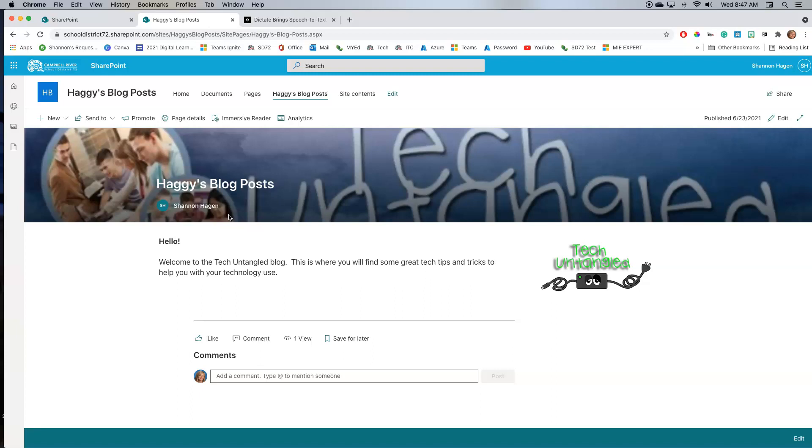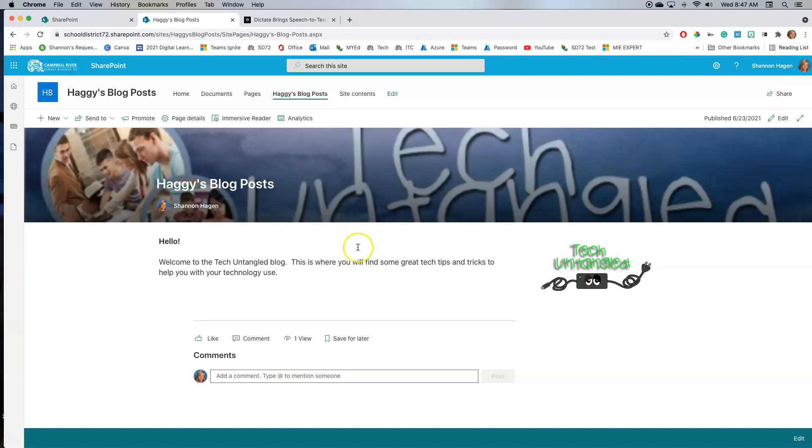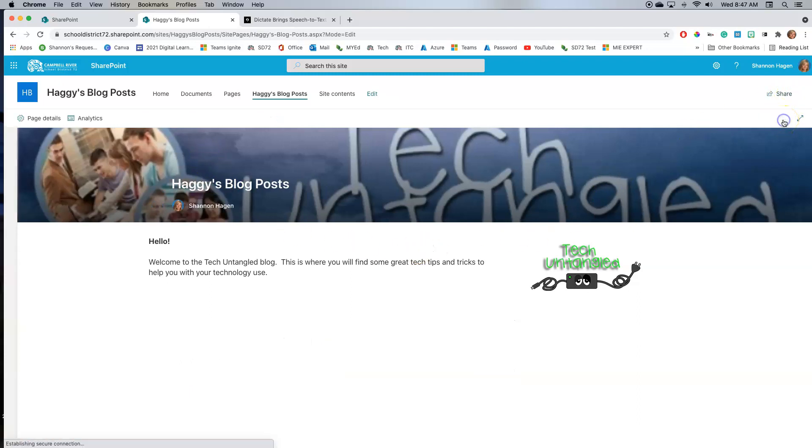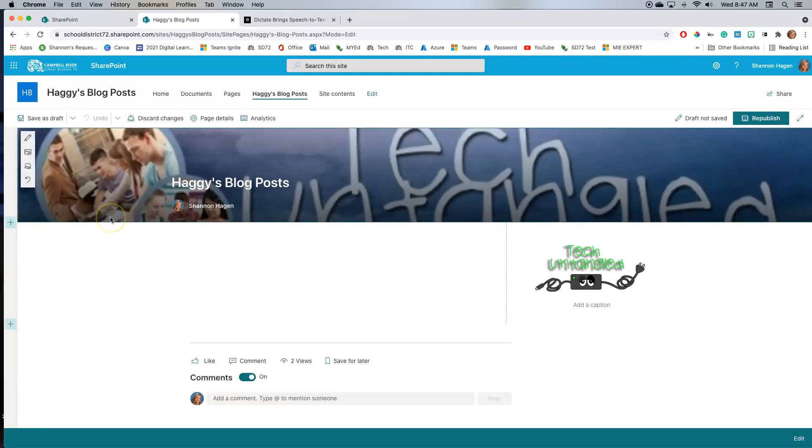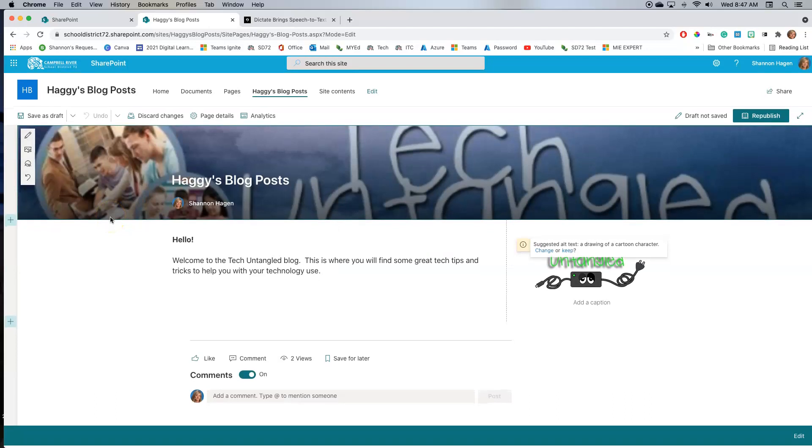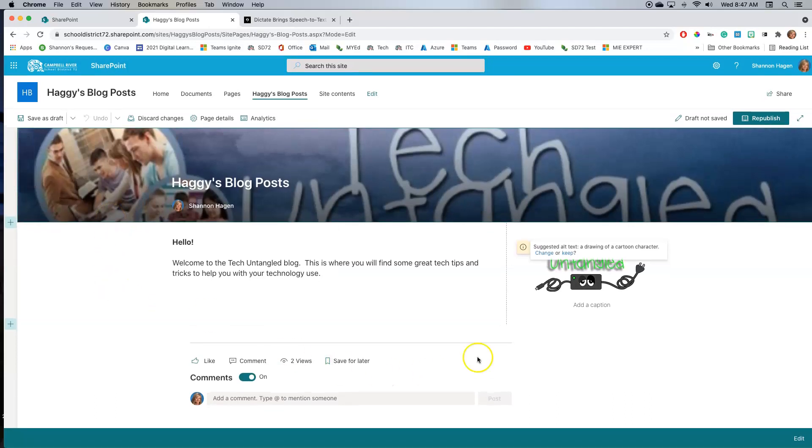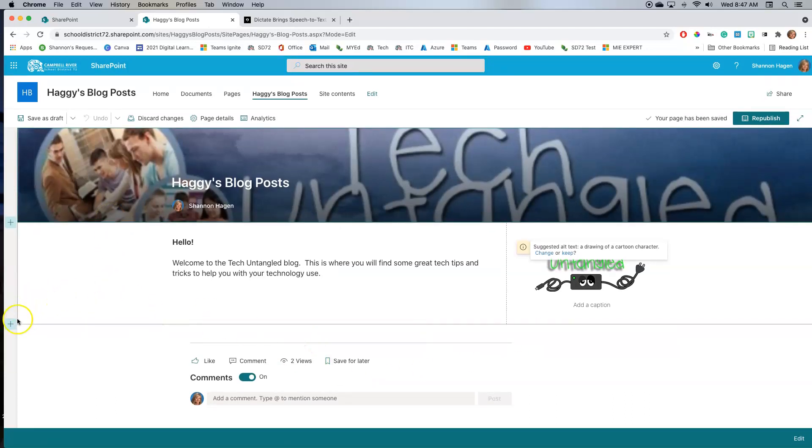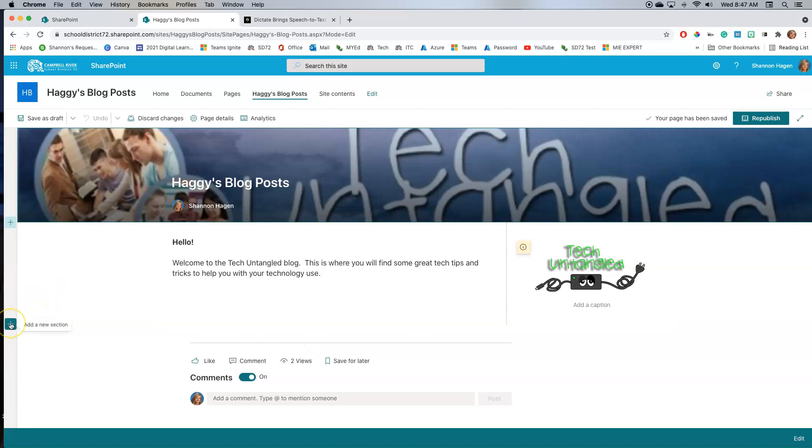The next thing I'm actually going to do is I'm going to create a space within this page that I can add my individual blog posts, or in SharePoint, they're actually called news items. So in order for me to do that, I'm going to click on this edit button over here. And this now will allow me to add more things to here. And what I'm going to do is I'm going to add a new section.